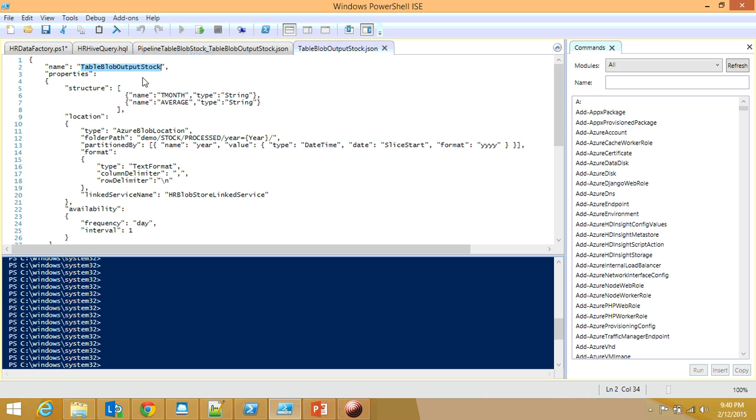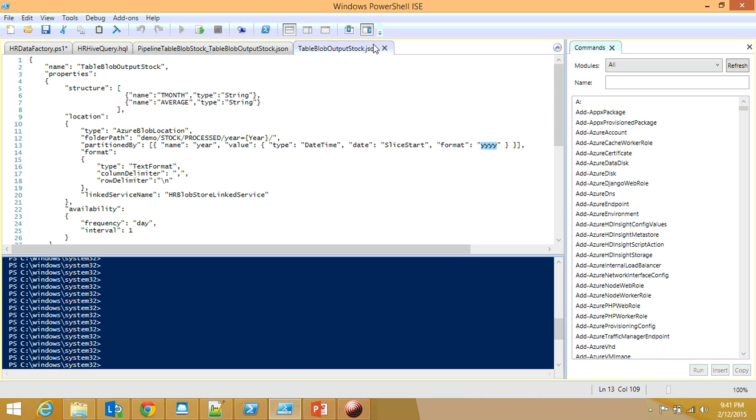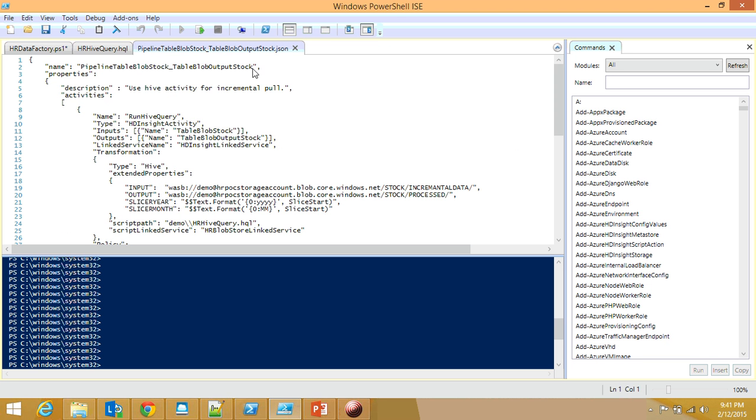The output table is TableBlobOutputStock. It will have two columns: the month and the average. It's going to be located at the demo container, and stockprocessed is the virtual directory. It's going to be partitioned by year, taking the partition year value from the slicer start using the same trick.